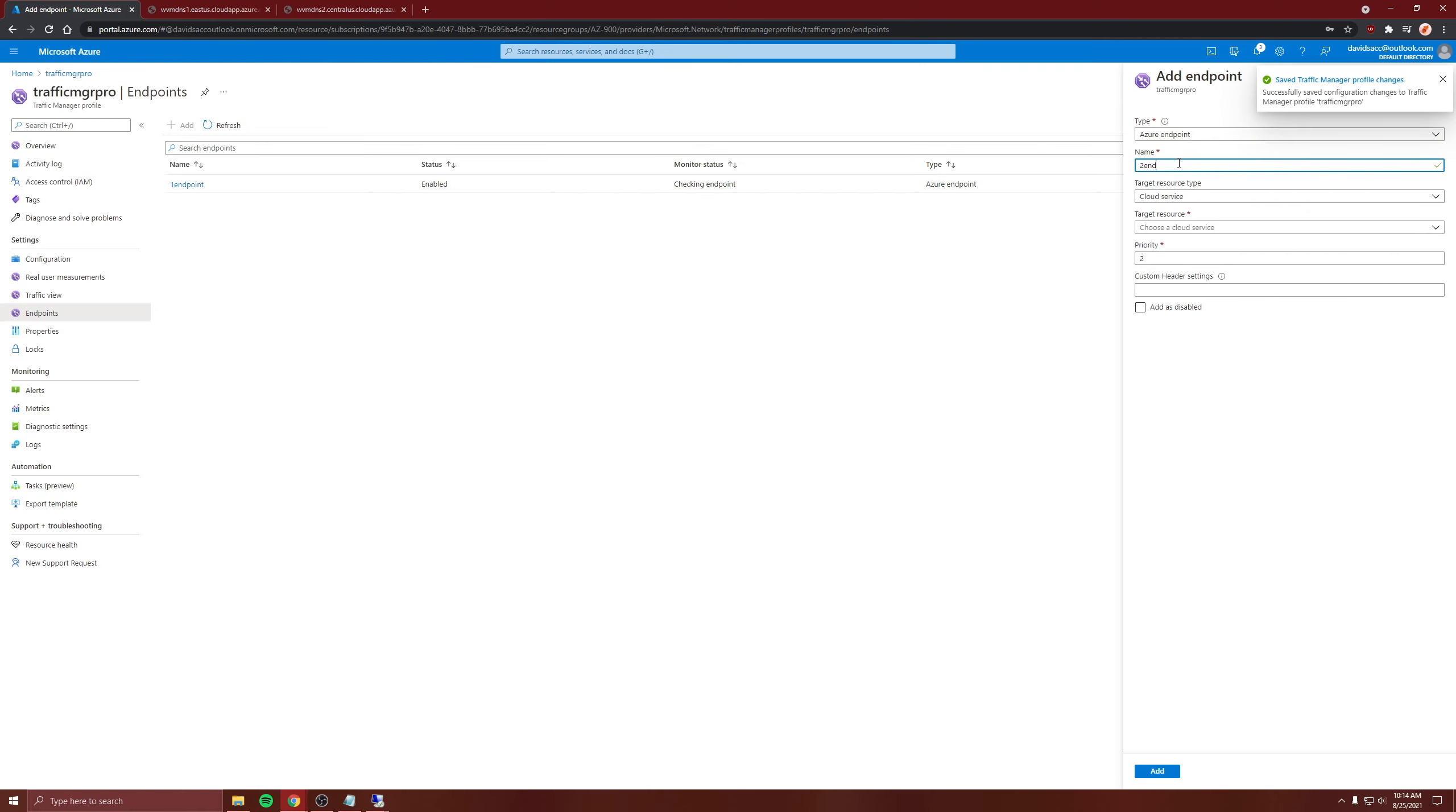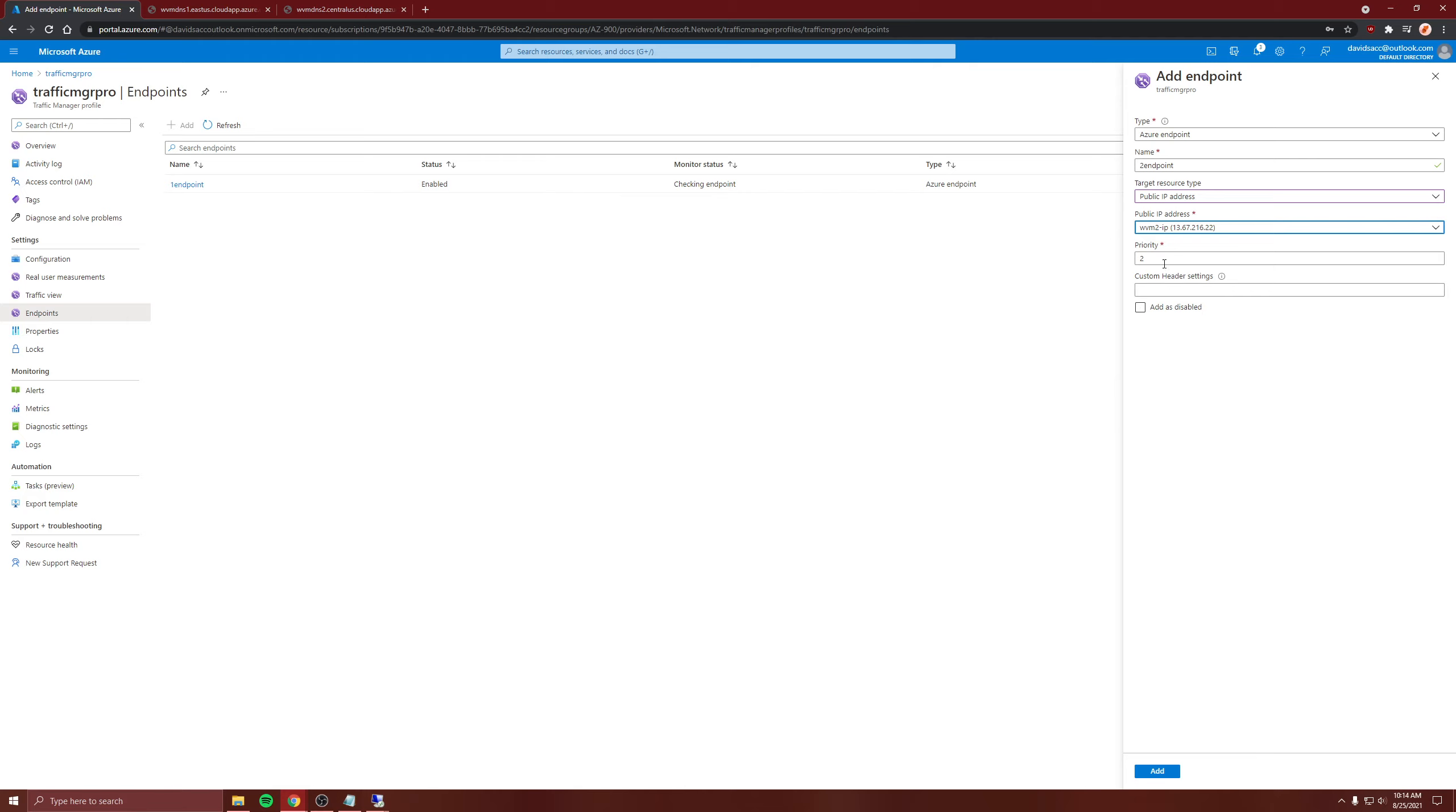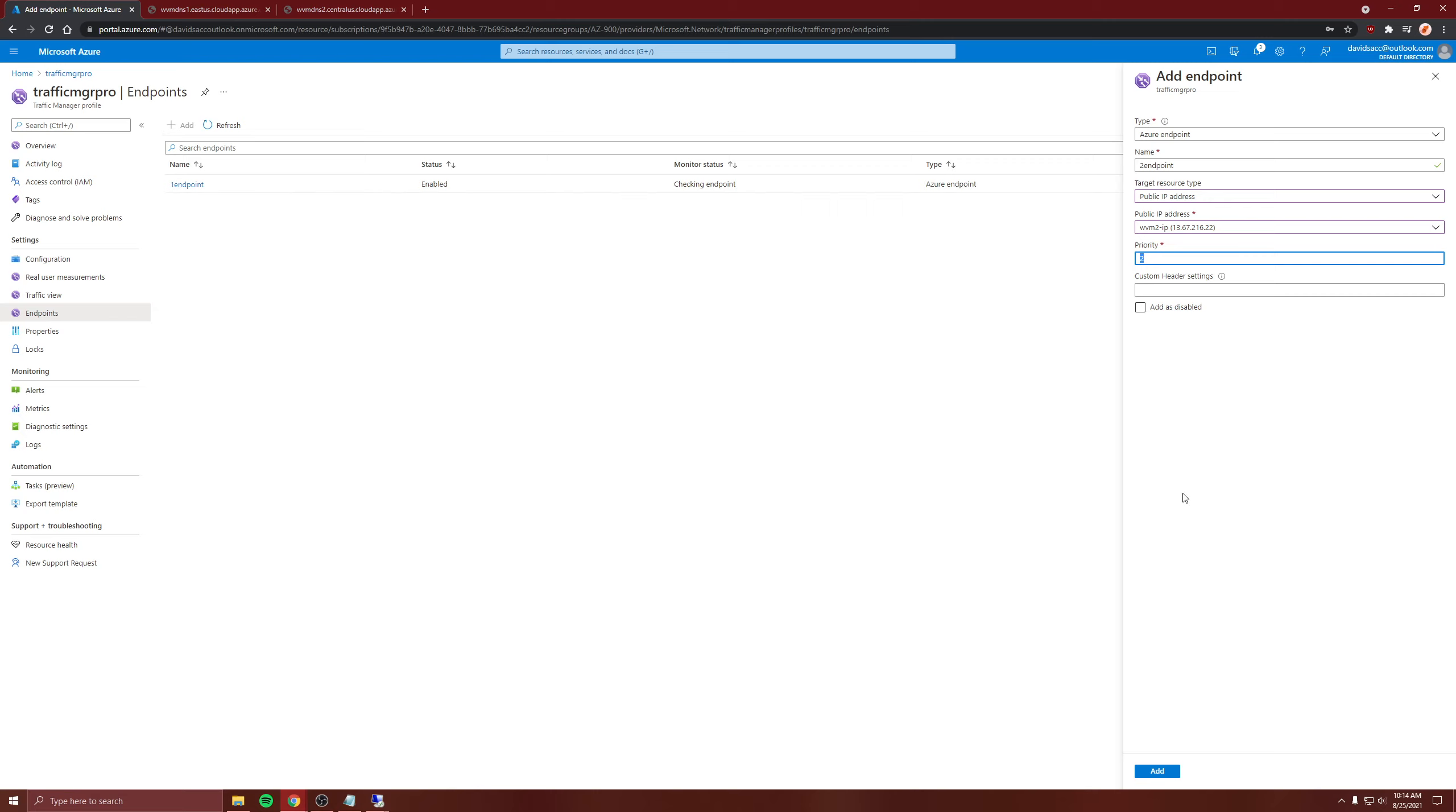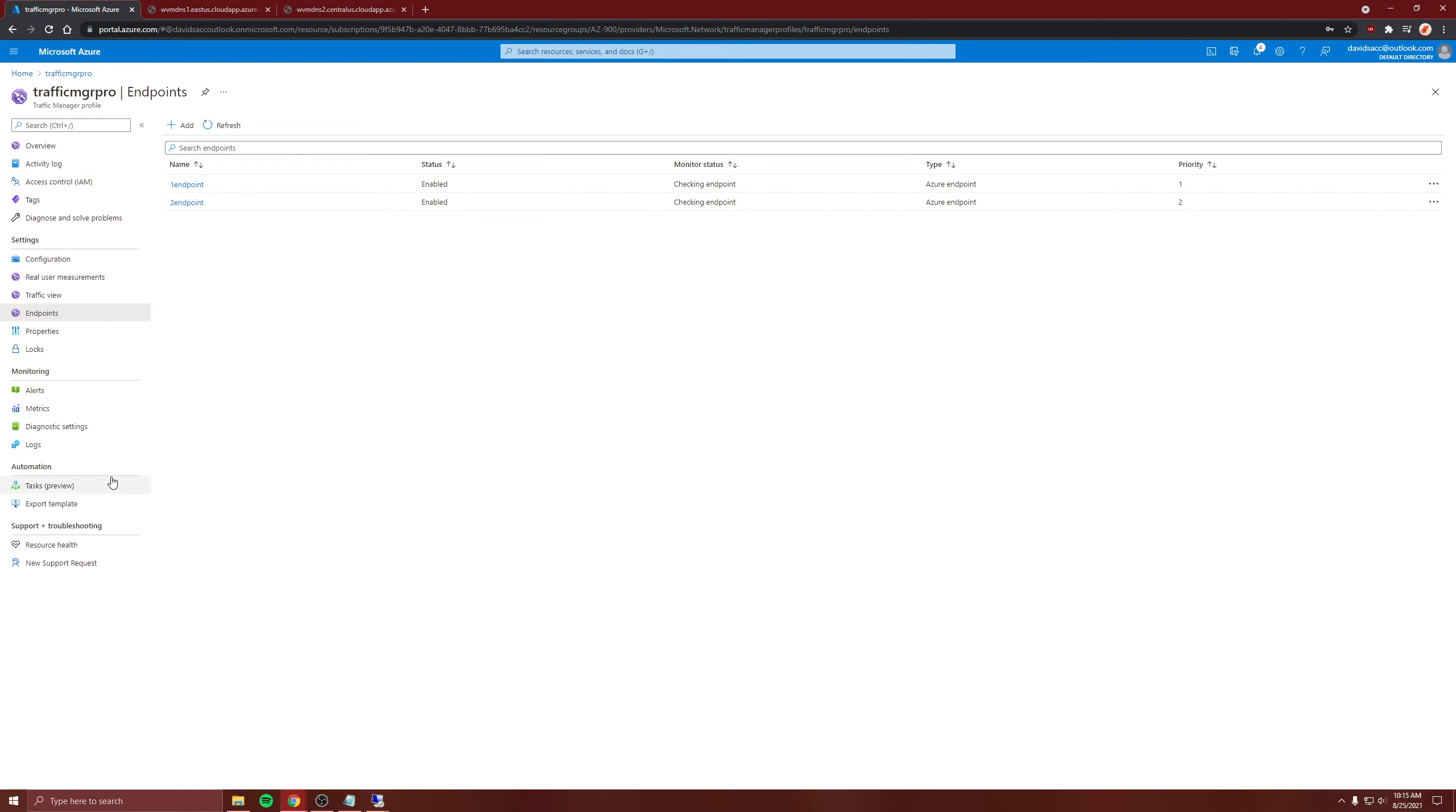Then we'll create a second one, two endpoint, and it'll be public IP of the second one. That's priority two, so this one's going to be done first and then this one. We created our endpoints, and our routing method when we created this manager profile was priority.